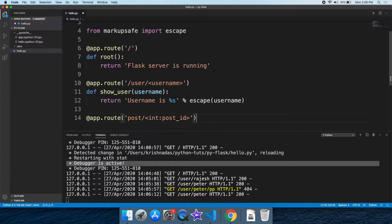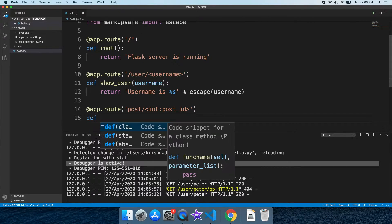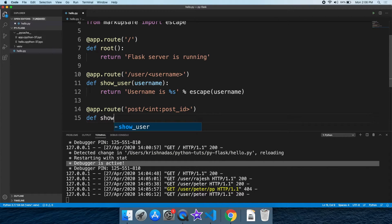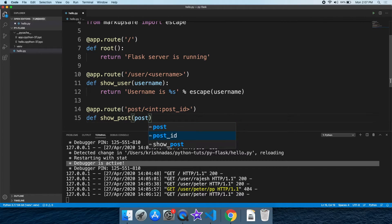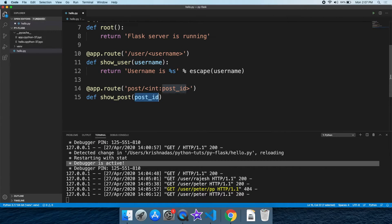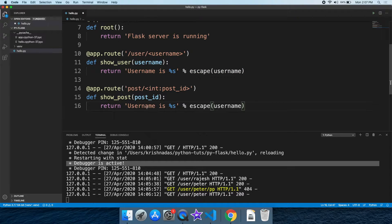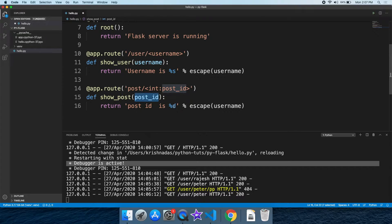Let's see what we are going to do with the URL type. We are going to use the syntax with the post ID and input type. We are going to select the number and integer. The percentage is 'd' because there is a digit and integer.